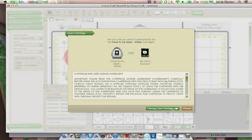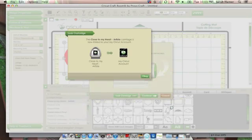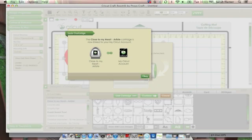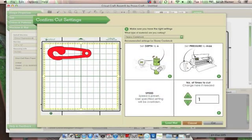It gives me all of this information here and I just have to accept. It just tells you you won't be able to link it to any other Cricut account. Now it's linked. It links much faster than it links to my Gypsy. So I'm going to click OK. That's it.